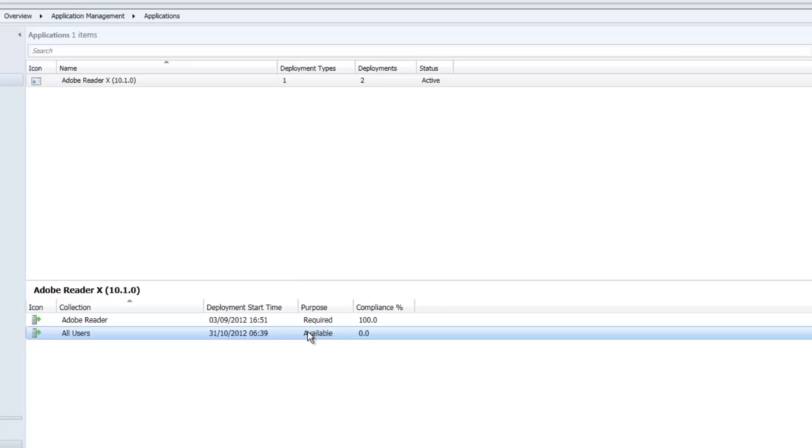And then with a combination of Software Center and the application catalog, we were able to make the device our primary device and get it to deploy. And it all happened.